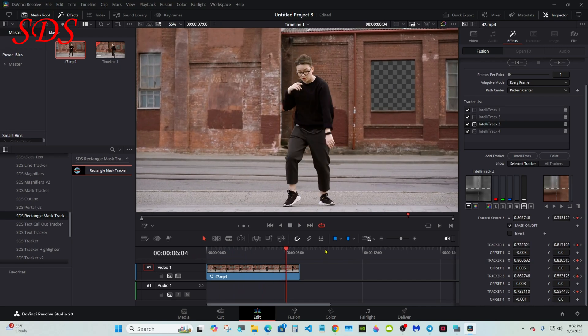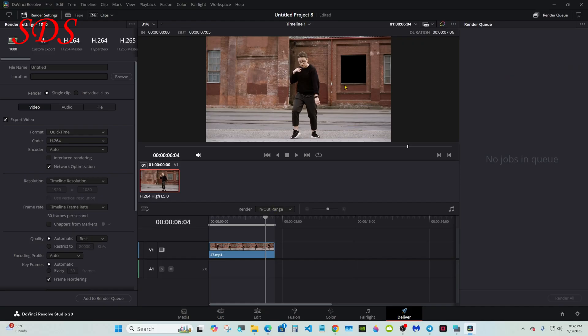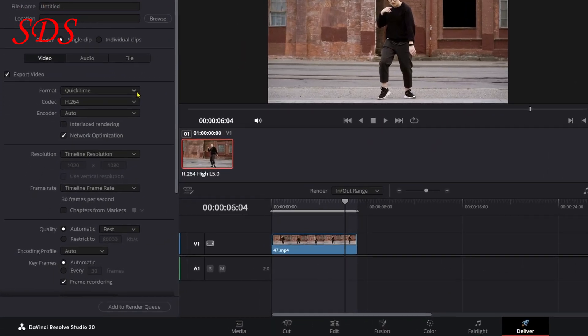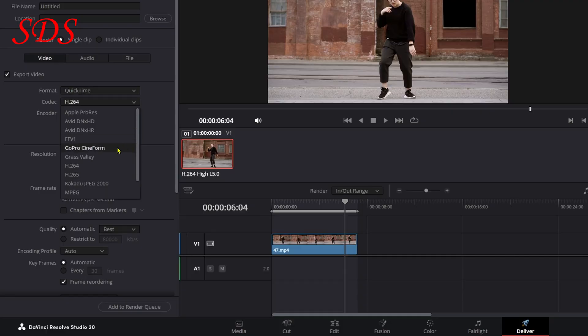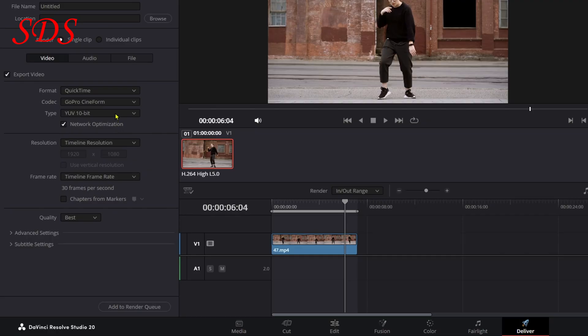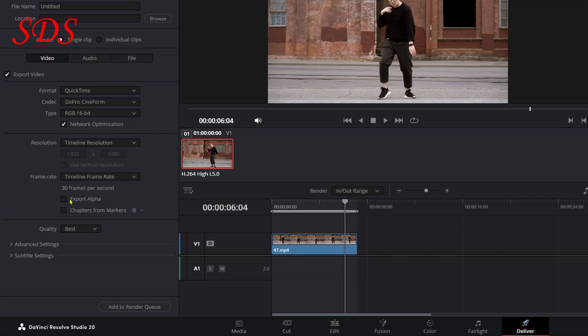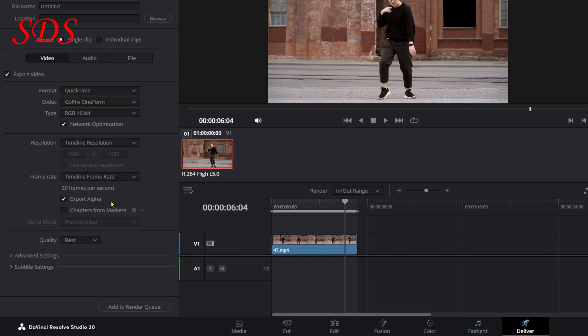Now, to save this, when you go to the Delivery page, if you don't set it up the way I'm going to explain right now, it'll come out black and it won't be transparent. So pick your normal setting, go to Format, go to QuickTime, Codec GoPro Cineform. Type: change it from 10-bit to 16-bit, and when you do that an Export Alpha checkbox will appear. You want to select that and then render it.